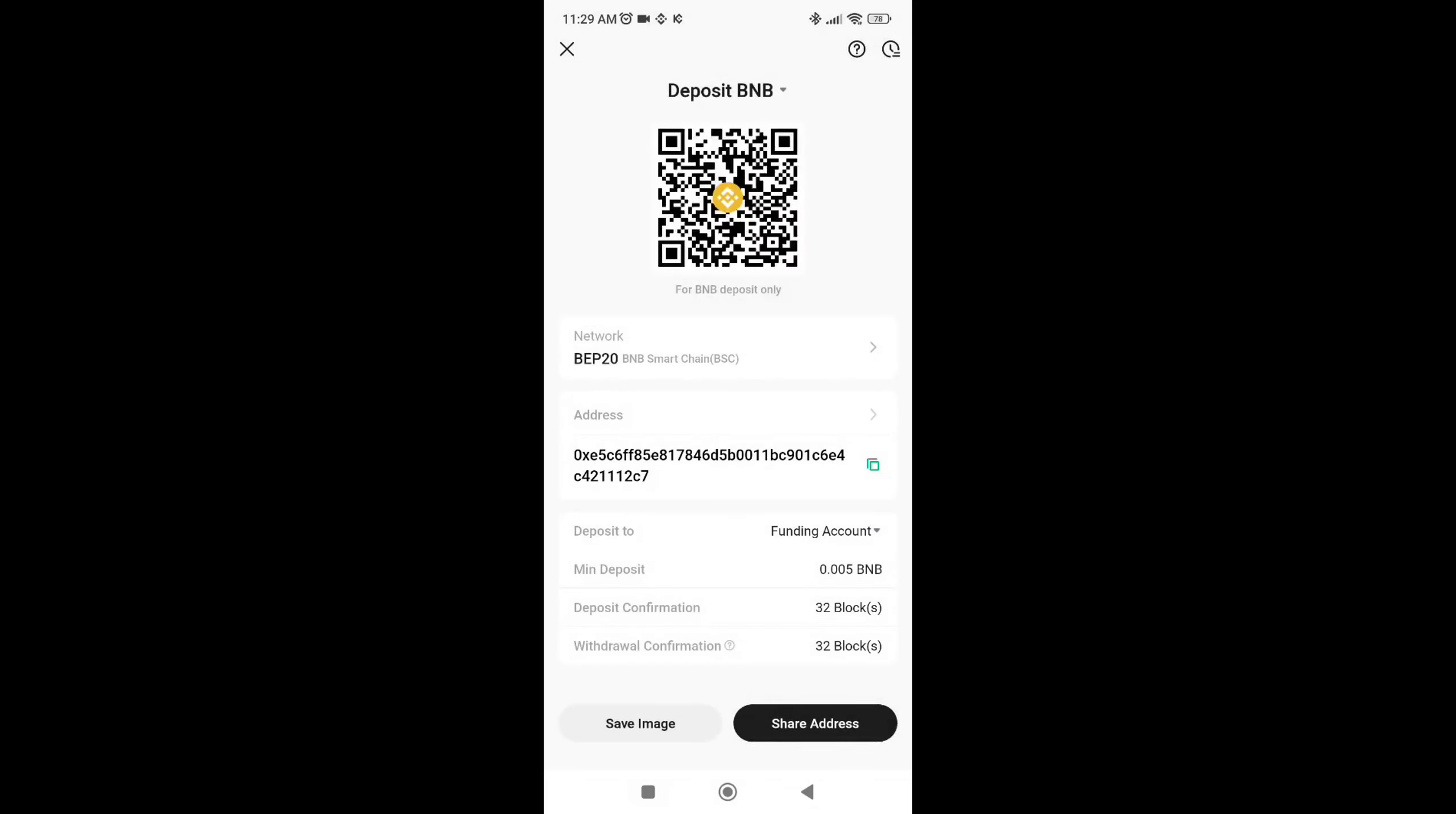After waiting, you can deposit via this QR code or you can just copy the address from here.